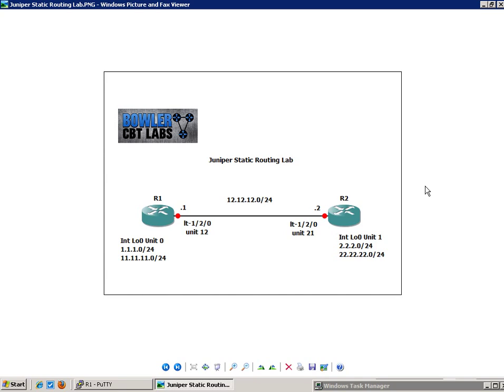So in this lab, what we're going to do, instead of having two physical routers, we're going to explain the concept of static routing on two logical routers. So everything is the same. The only difference is these routers are just going to be logical routers or logical systems.